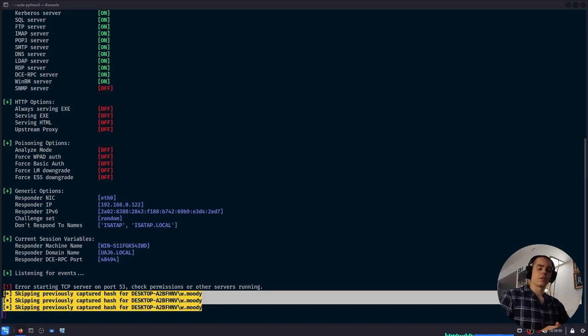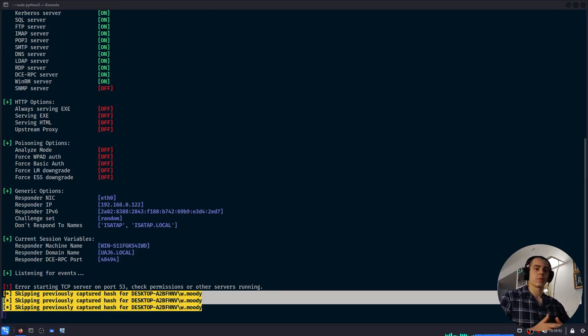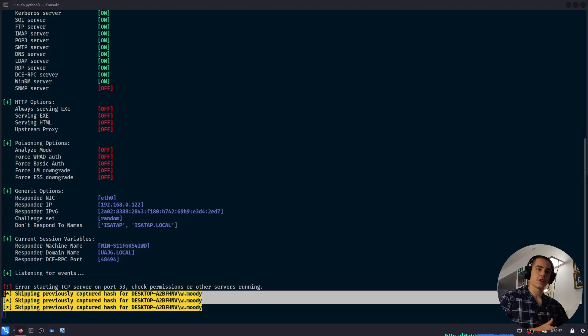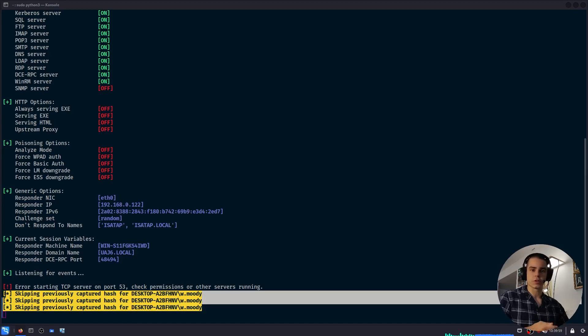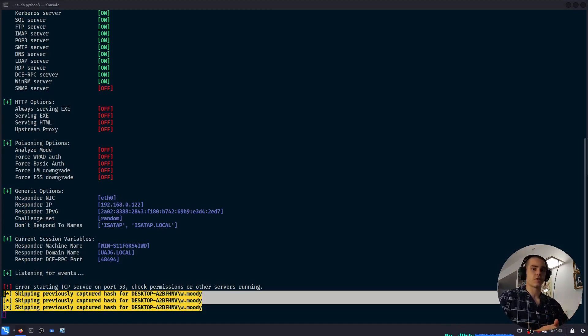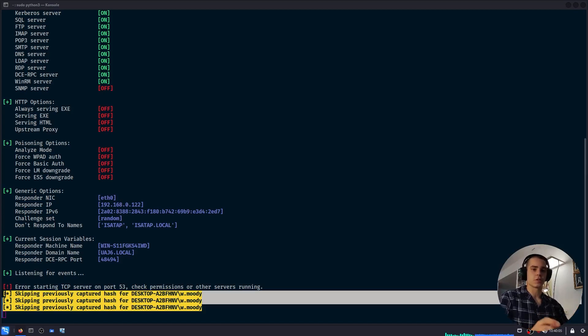One thing to note is that this attack is not specific to Microsoft SQL. Other databases such as MySQL have other functionalities which you can abuse to resolve UNC paths and leak NTLM hashes. Of course, the syntax looks different. It just depends on which database you're attacking.